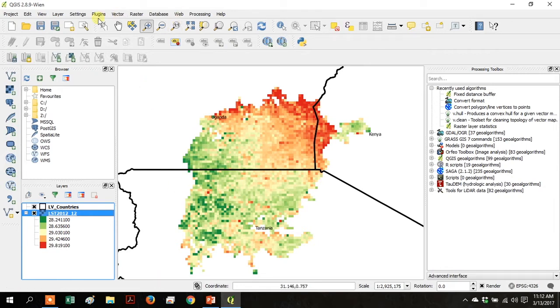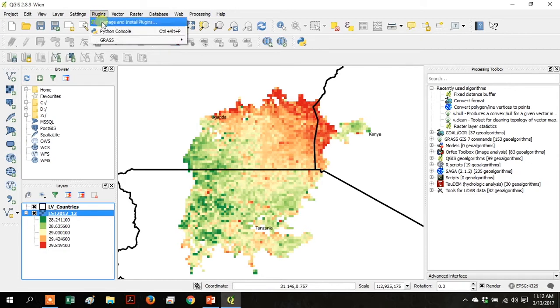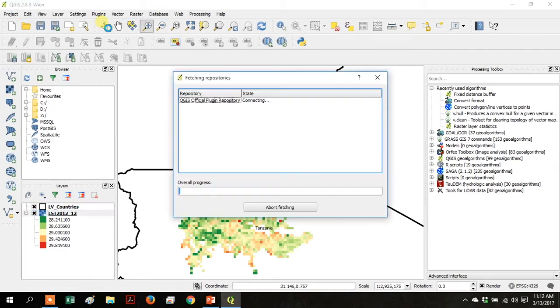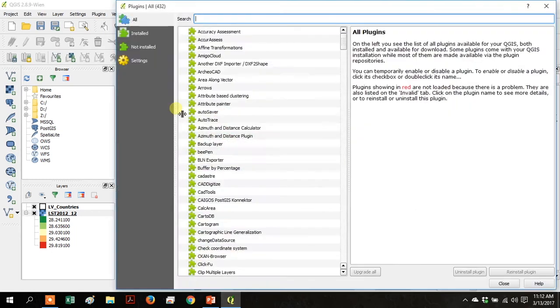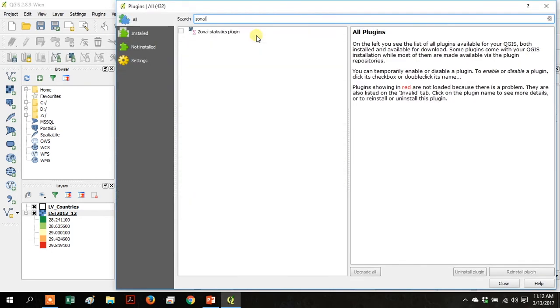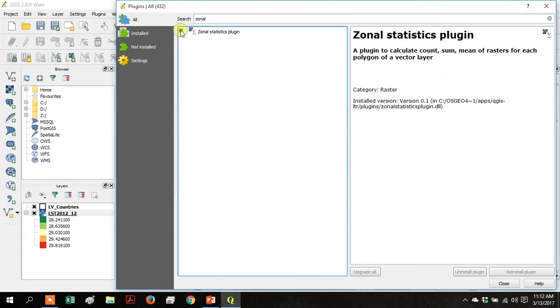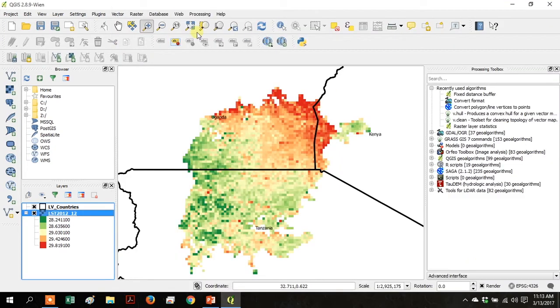Go up to Plugins, Manage and Install Plugins, and type Zonal, and click Zonal Statistics Plugin. Then click Install Plugin if you don't already have it like I do. Click Close.